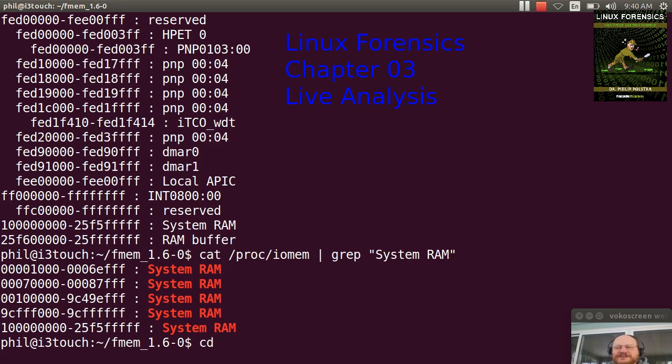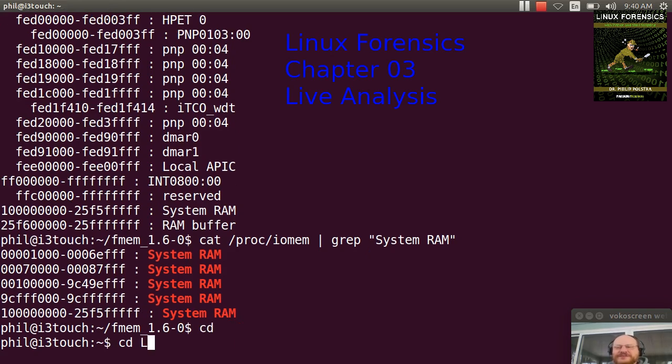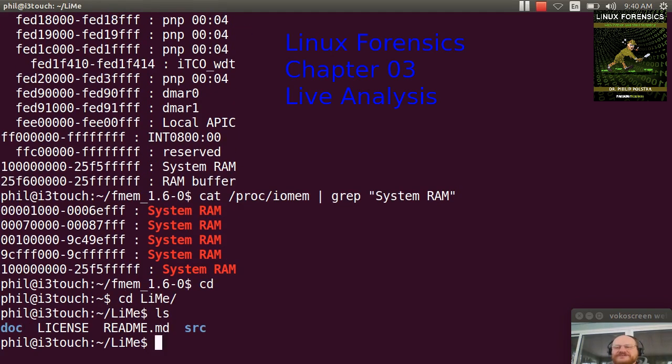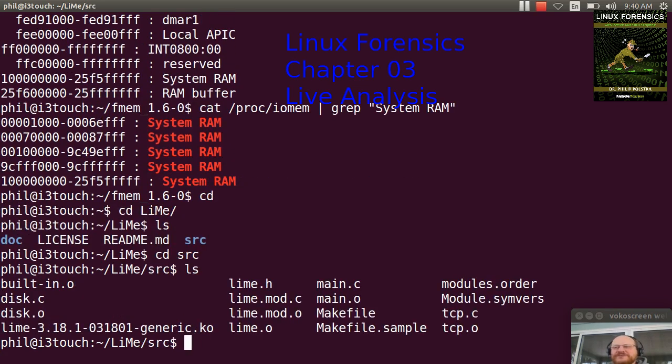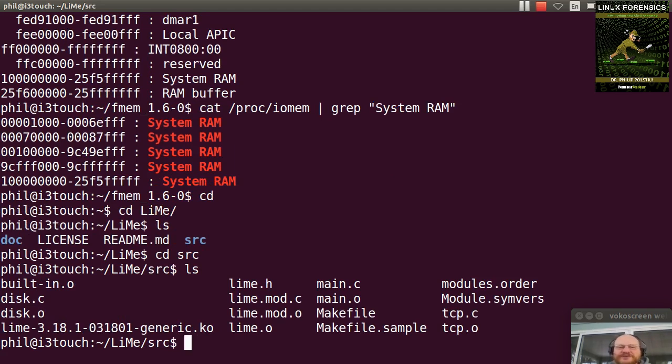Let's talk about Lime. If I want to use Lime after I've downloaded it, if I go to the source directory, if I want to use Lime for my current operating system, this is if it's identical to the target.